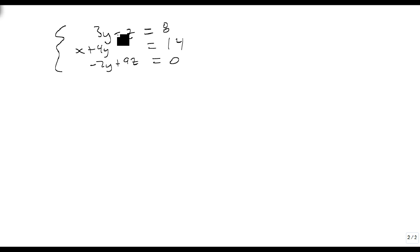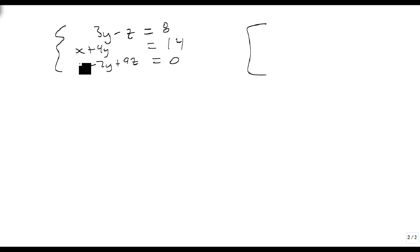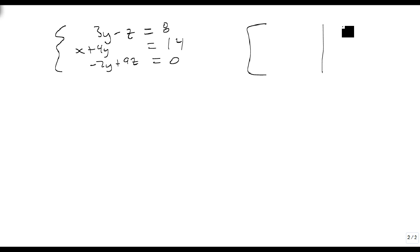Here we go, we have three equations, that's going to give me three rows. I have three variables, so that's going to be three columns to the left, and then I've got my constants, which gives me my last column.